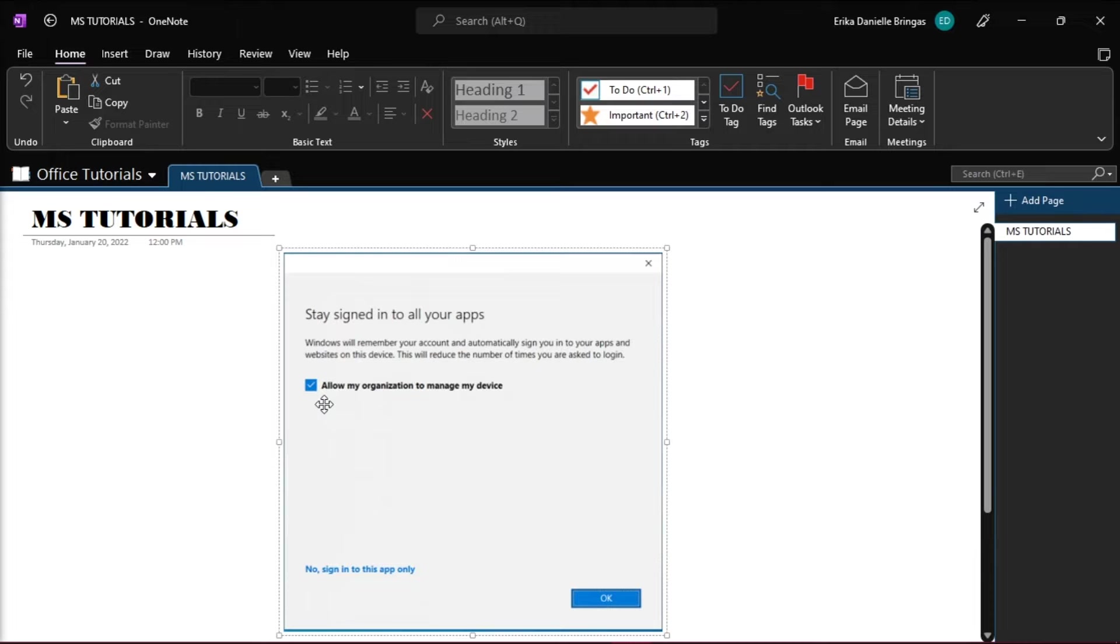So the first method that you can try is to remove all the credentials related to the account, then sign in, and uncheck this option again.